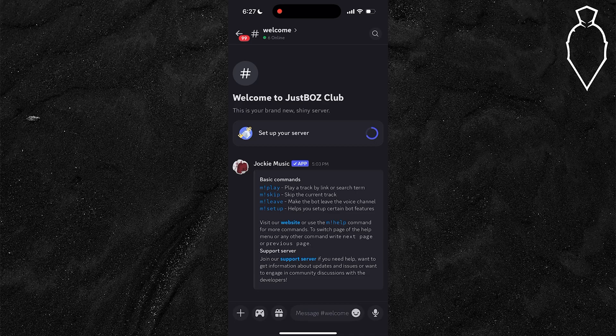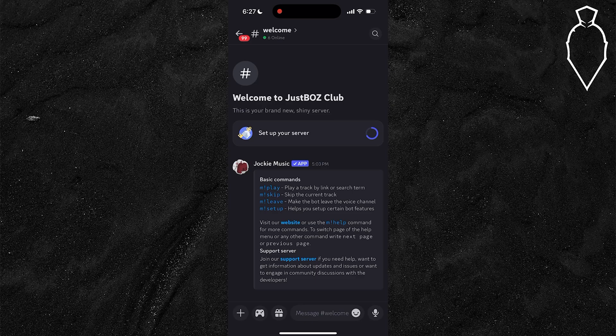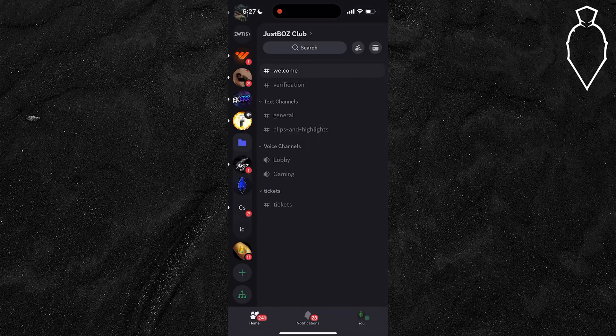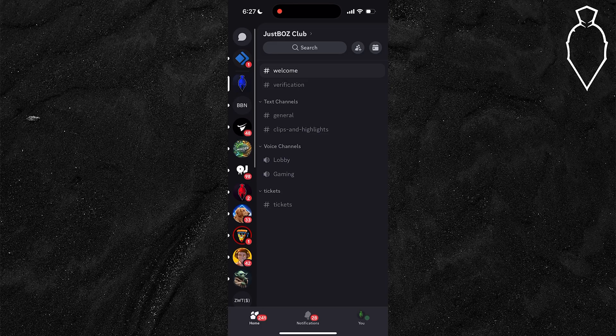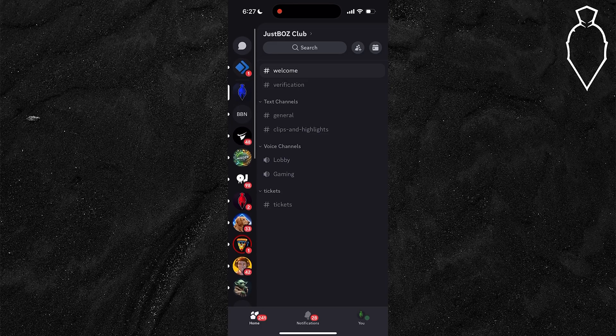If you want to join the official 99 Nights in the Forest Discord server, the first thing you're going to want to do on your mobile device is open up Discord and then scroll to the left to get on a page that looks something like this.